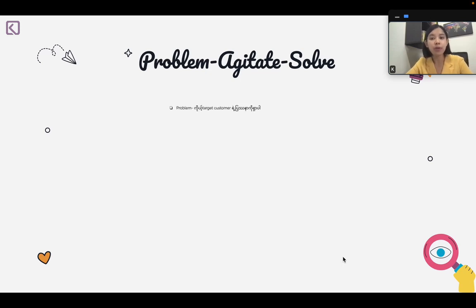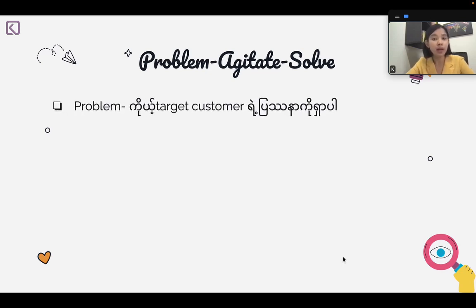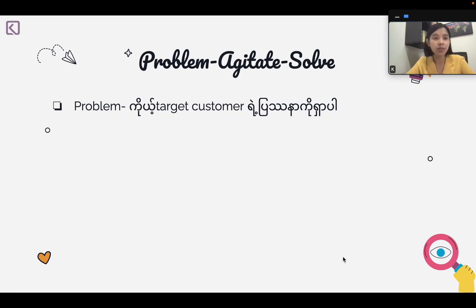The problem is, if you have a target, you can't get the problem. If you have a target, you can't get the problem and you can't get the problem.